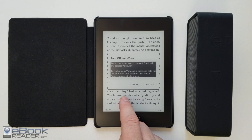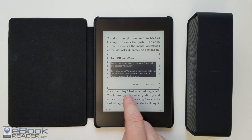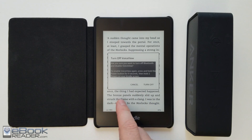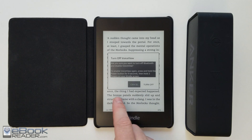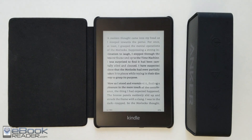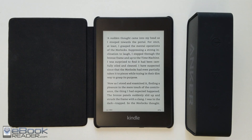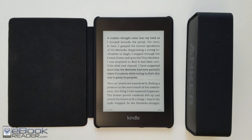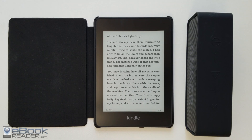Turn off VoiceView. A dialog box comes up: 'Are you sure you want to turn off Bluetooth?' with Cancel and Turn Off buttons. So now we're back to the regular interface — you can swipe to turn pages again and everything's back to normal navigation.